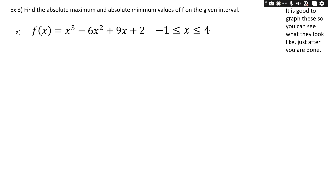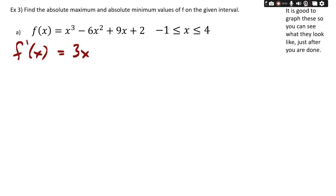Sample three: find the absolute maximum and minimum values. This one meets the conditions of the Extreme Value Theorem because it's on a closed interval including both endpoints x = -1 and x = 4. So we know there must be an absolute max and absolute min somewhere. First, let's take the derivative — once I set it equal to zero I'll know all the times the function changes direction, which could be a max or min.